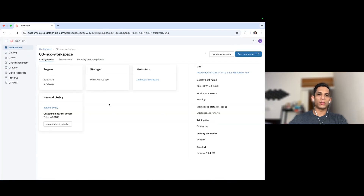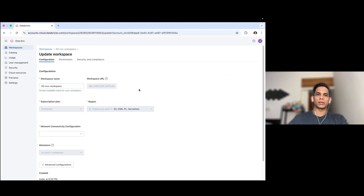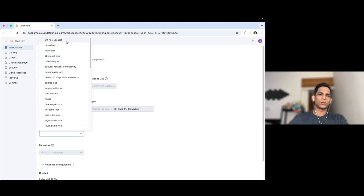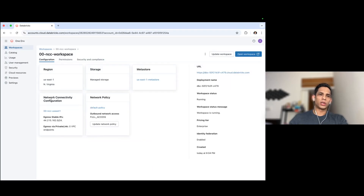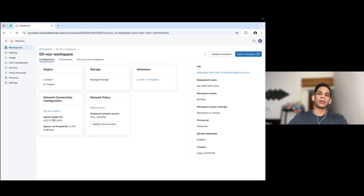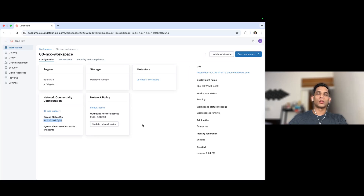To attach the NCC to my workspace, I'll head back to Workspaces, click on my workspace, and click the Update Workspace button. From the Network Connectivity Configuration drop-down, I'll select the NCC I just created and click Update. Now you can see my workspace is updated with the network connectivity configuration we just attached, and the stable IPs for the serverless clusters in this workspace have also been exposed. The stable IPs can take up to 10 minutes to propagate. It's recommended that if you have any running serverless clusters in your workspace, you turn them off, wait 10 minutes, and then restart them. When they start up again, they should be utilizing one of the IPs from the stable range. So that's NCC for you.